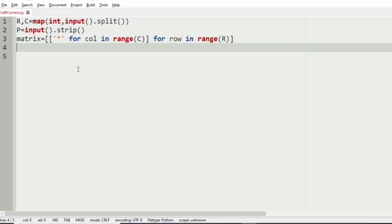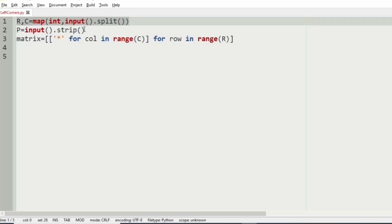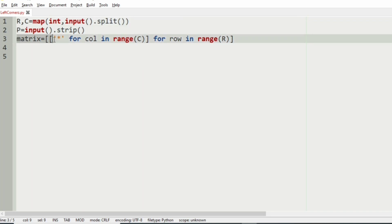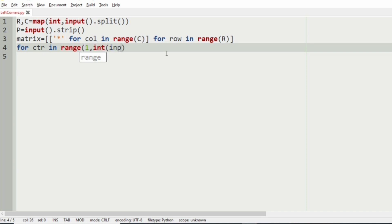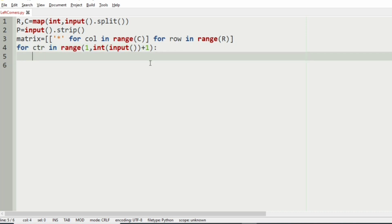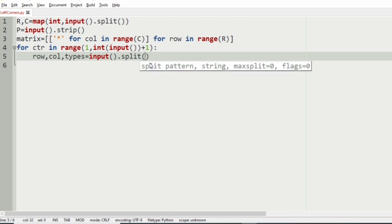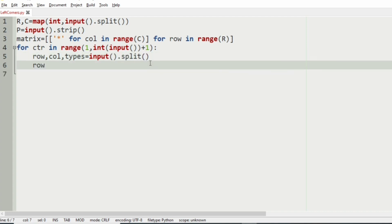Now let us implement our program. First we will get the number of rows and columns of the city, then we will get the string P for the path, and then we will create the matrix filled with asterisks. Next we get the coordinates of the towers. We use a for loop: for cdr in range(1, int(input()) + 1), where int(input()) gets the number of towers. Then we get the row, column, and type of each coordinate.